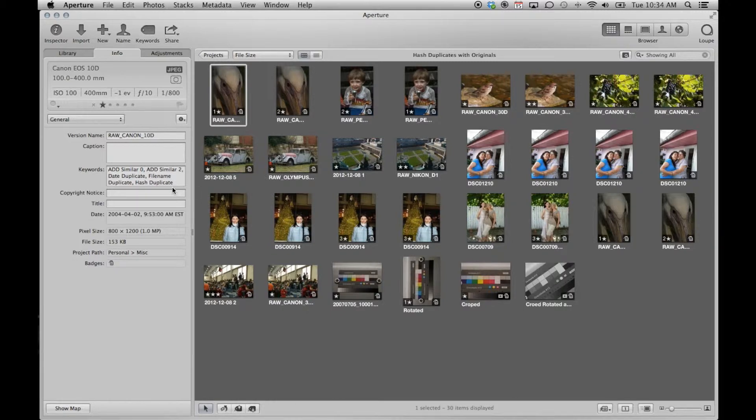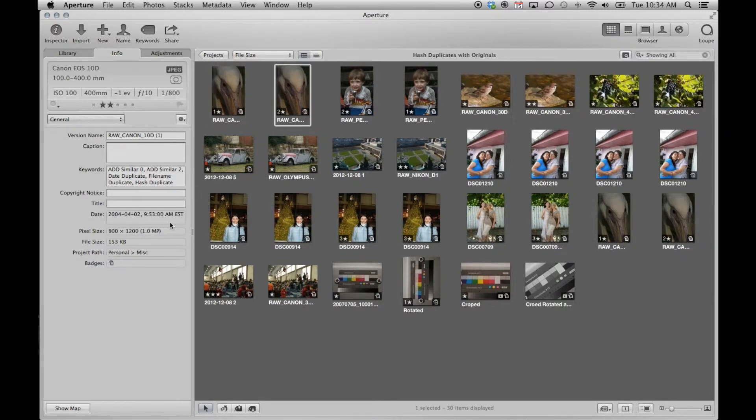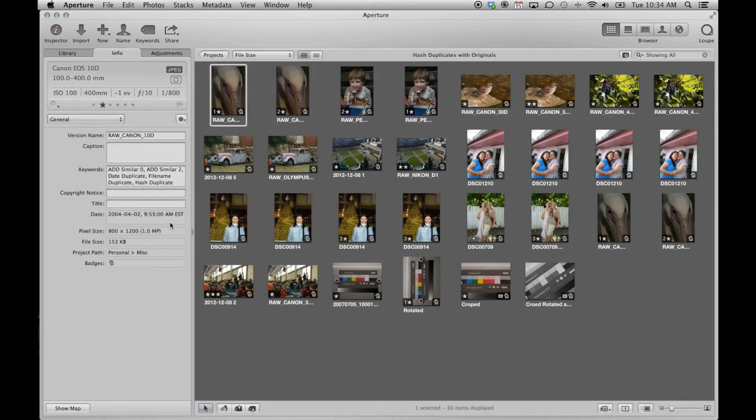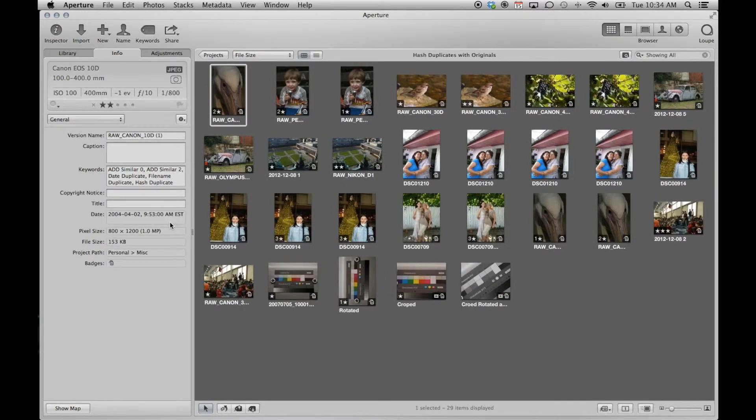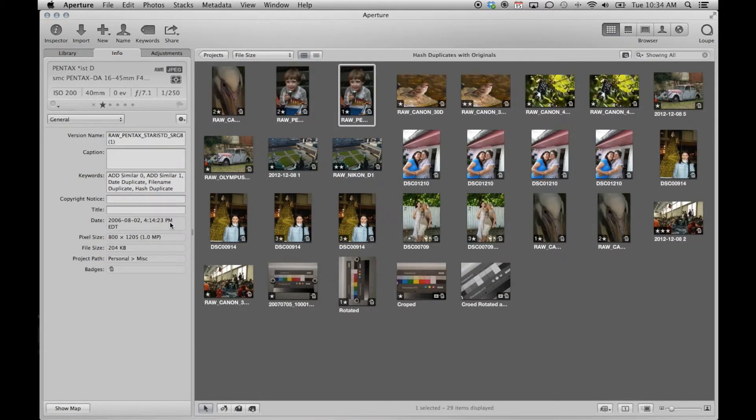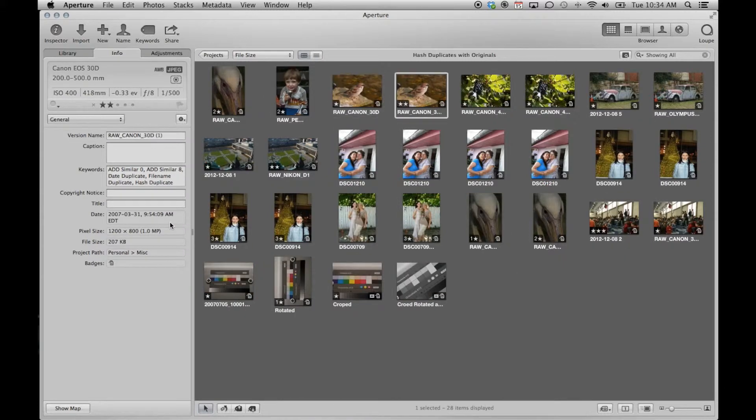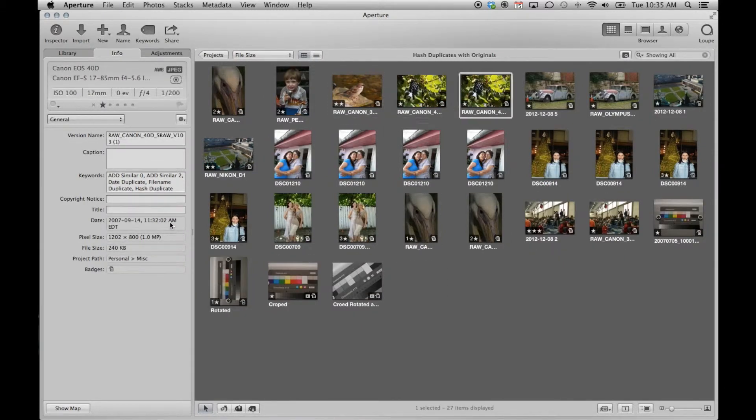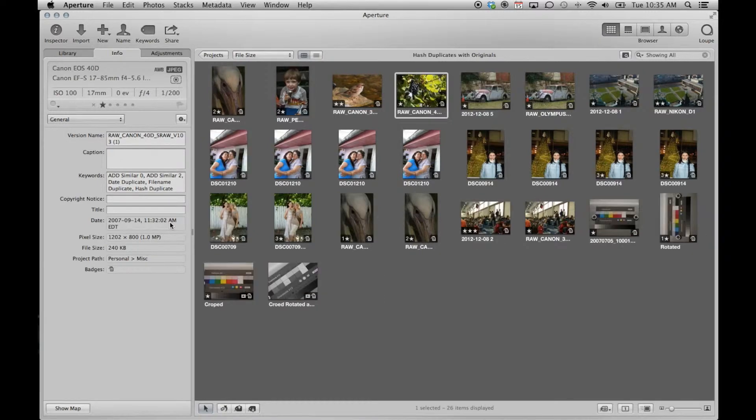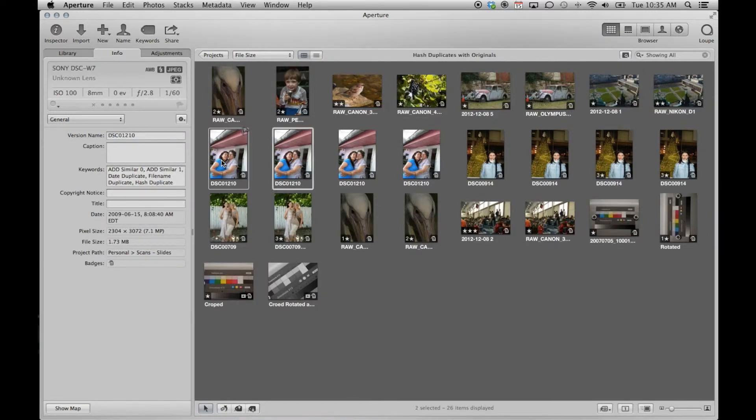We can start processing these right away. Be careful, ADD does not know which of the duplicates you want to consider as your original. They may have comments, ratings, and so on which are different. Be sure to delete only the images you don't want, reserving one for your library.